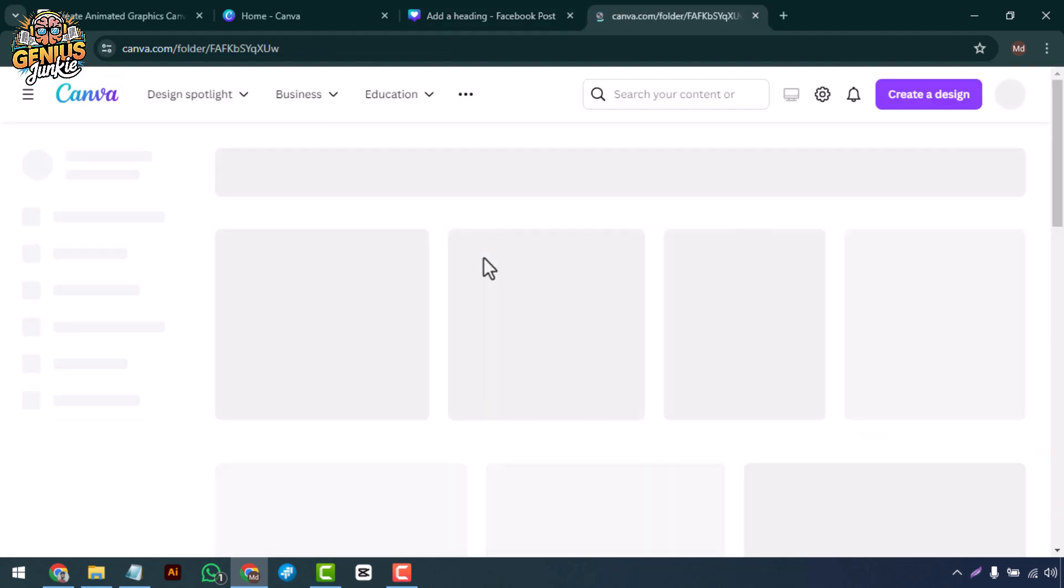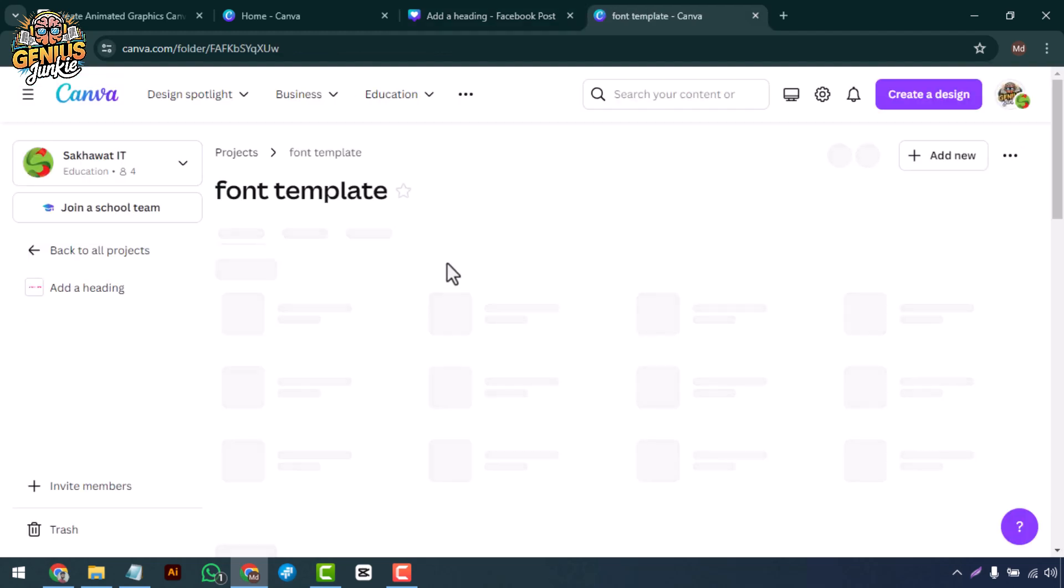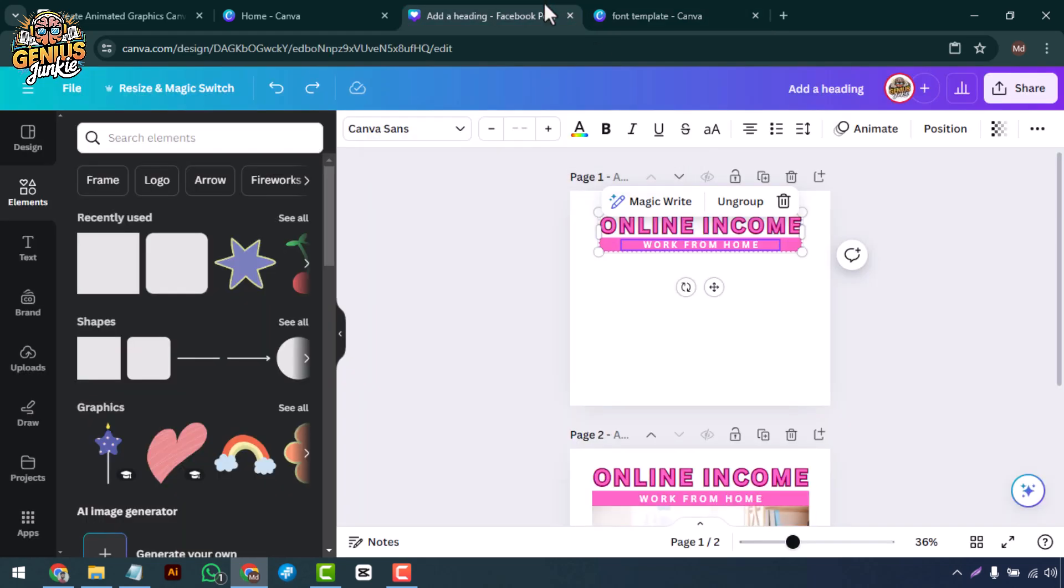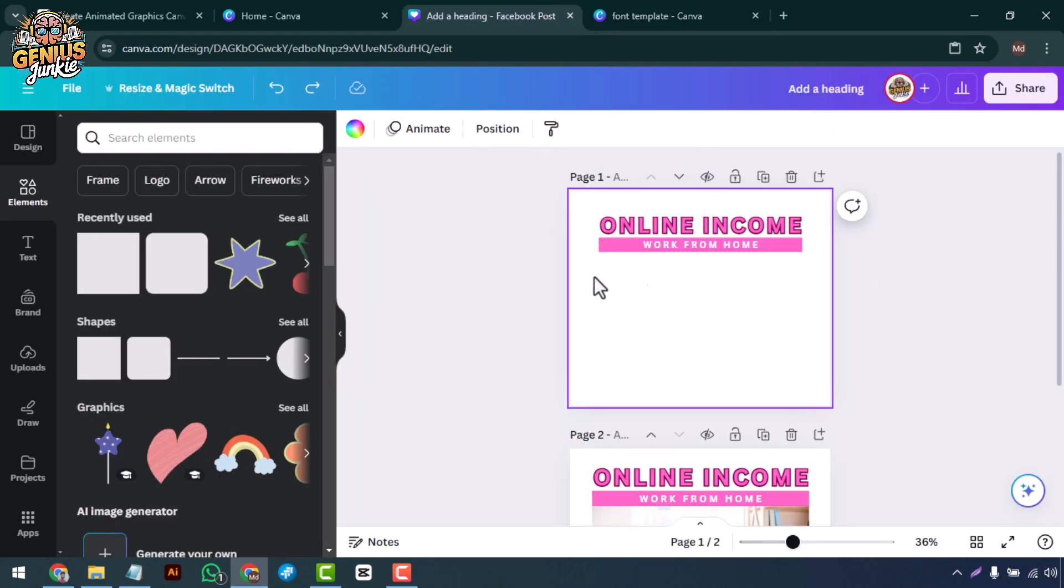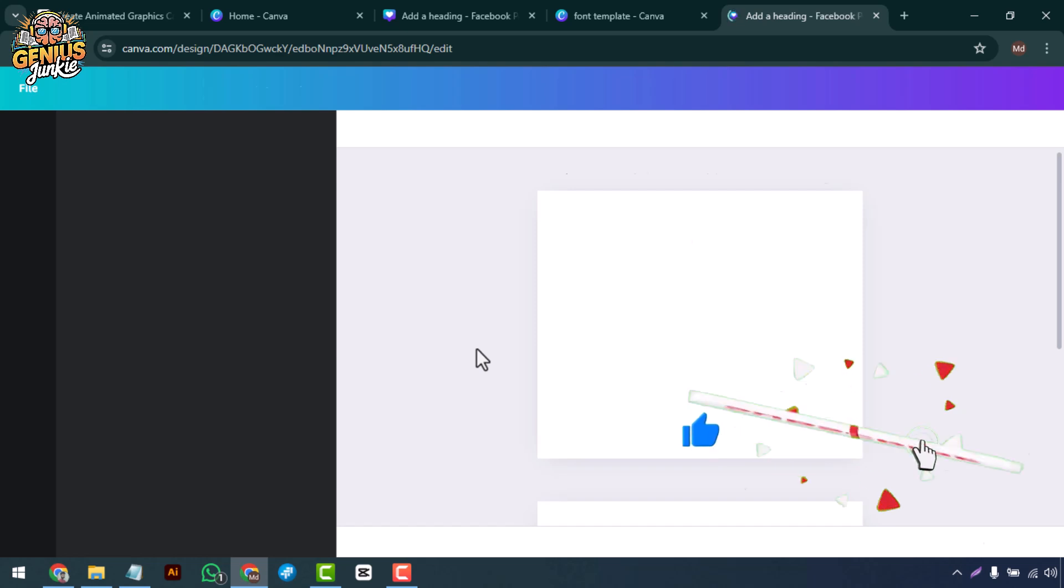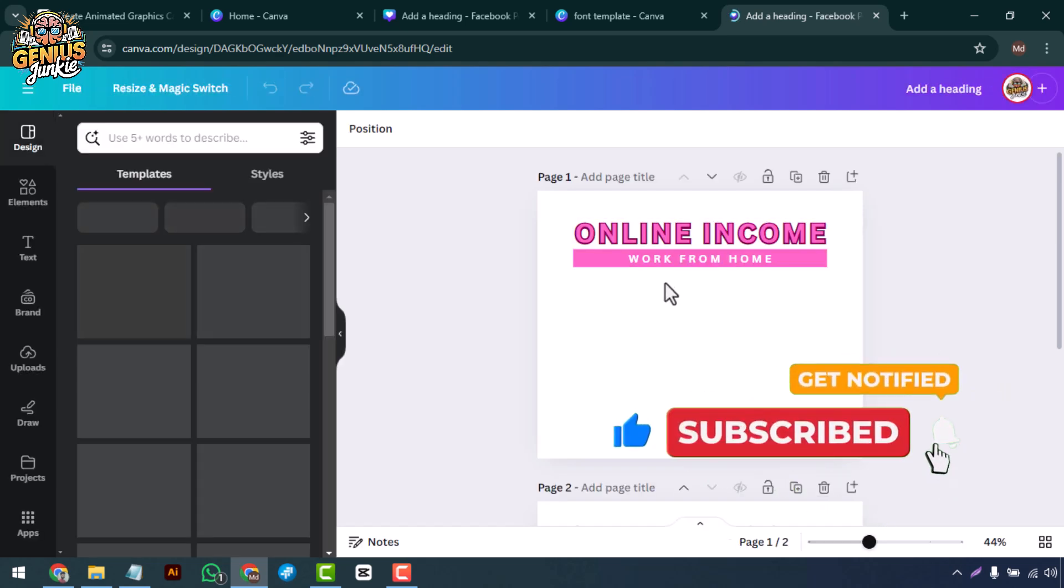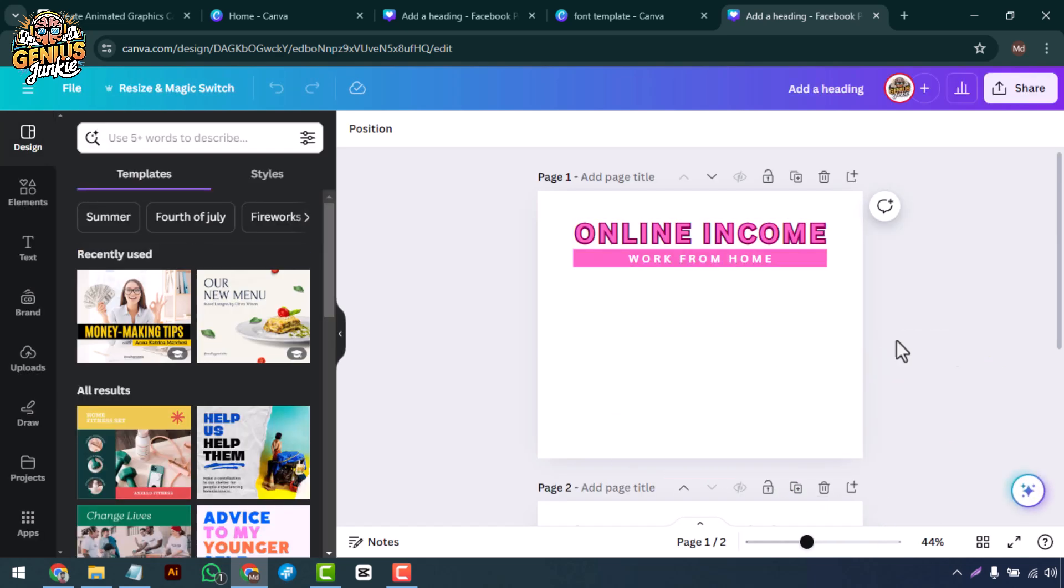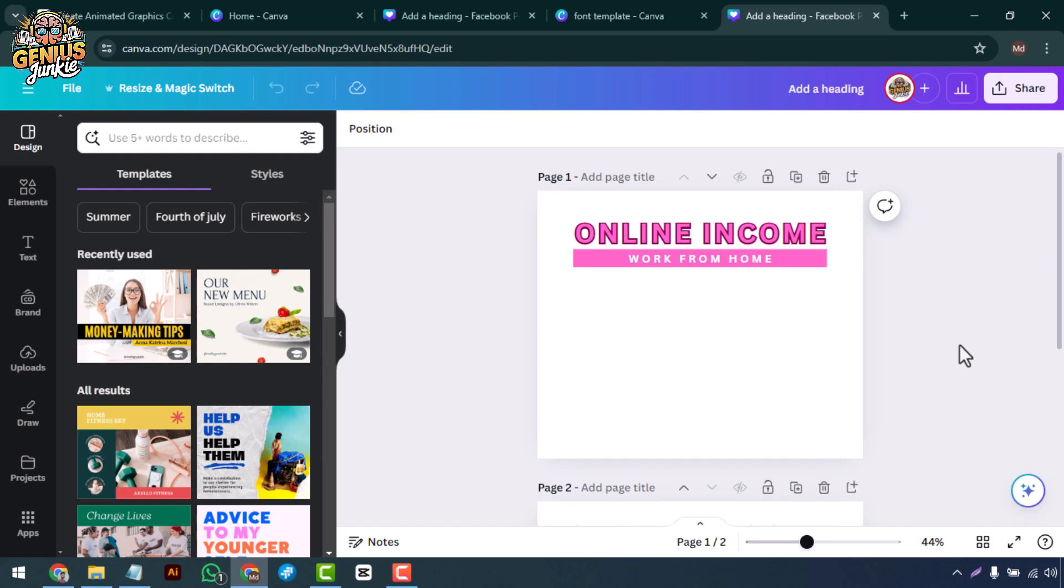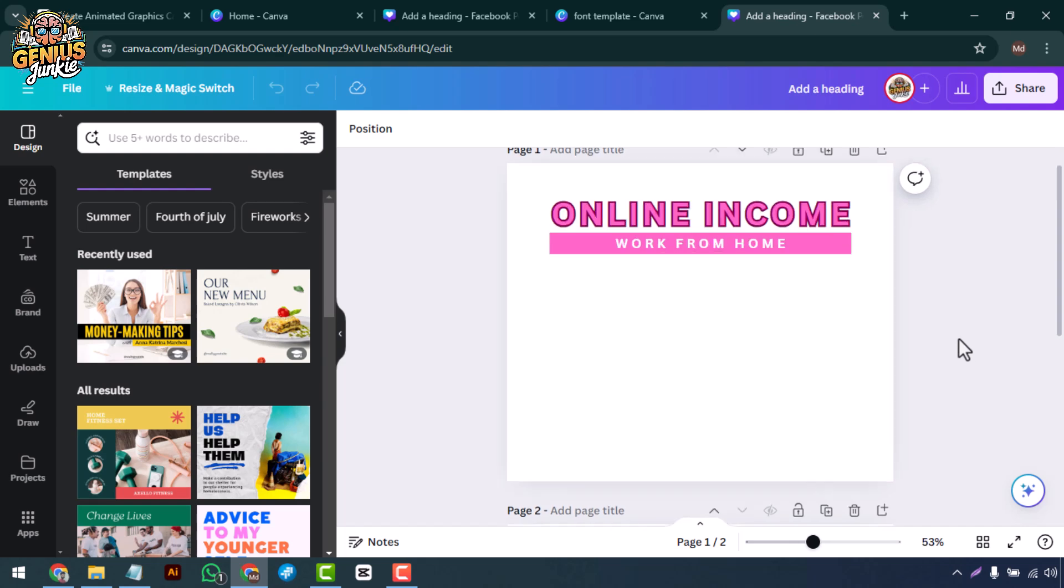And there you have it. A simple way to create custom fonts in Canva. If you found this tutorial helpful, don't forget to like this video, subscribe to Genius Junkie, and hit the bell icon for more awesome design tips and tutorials. Thanks for watching, and see you next time.